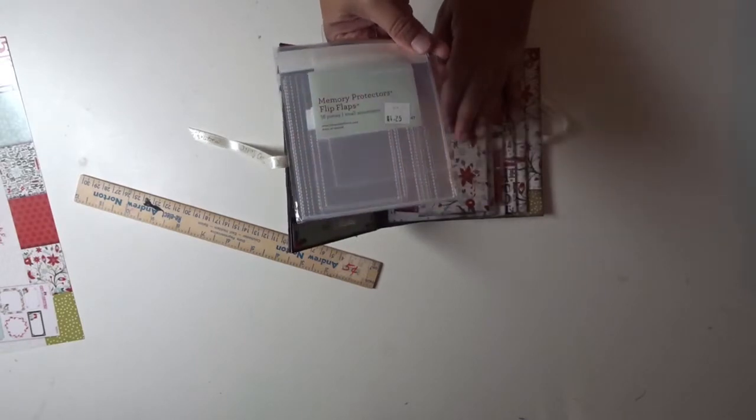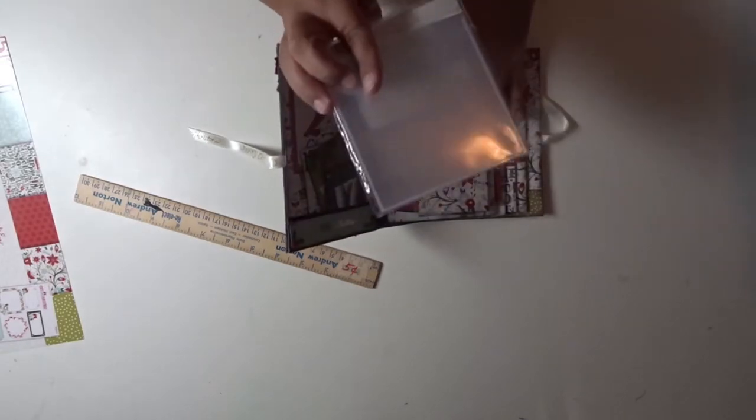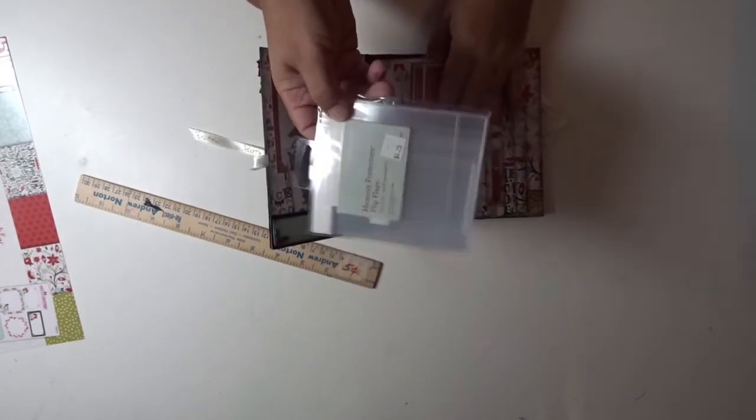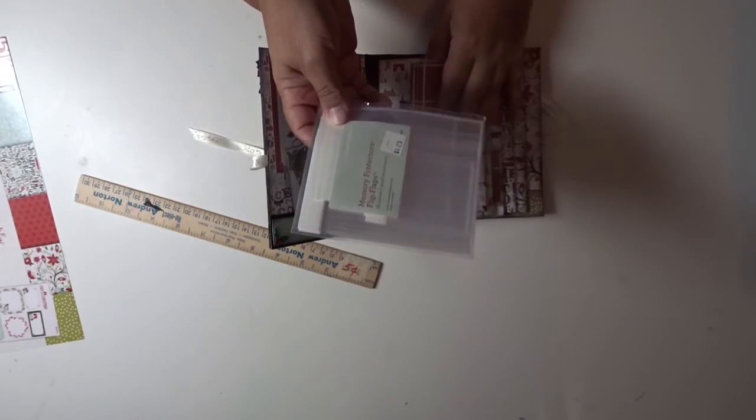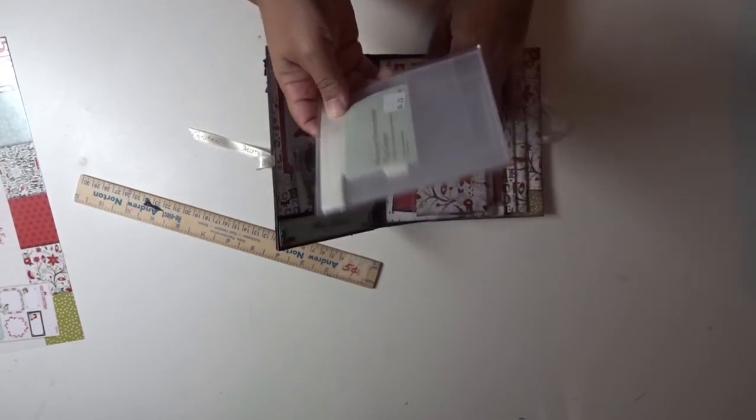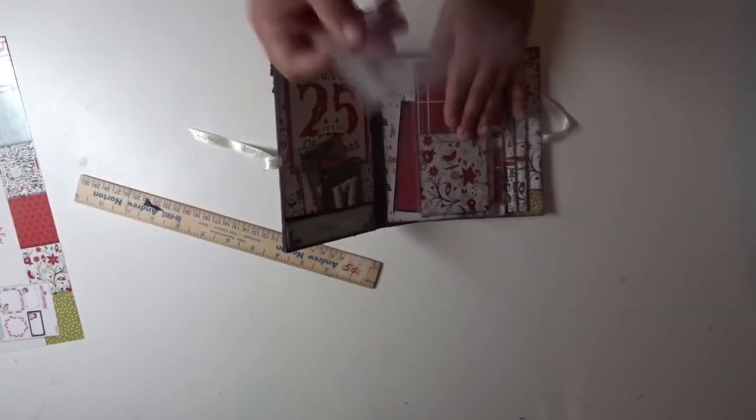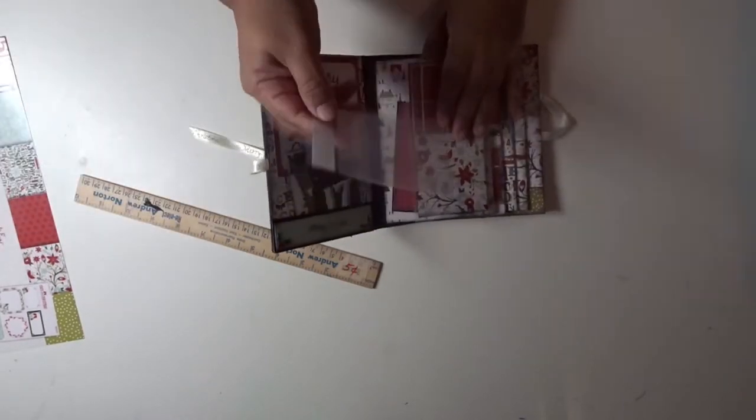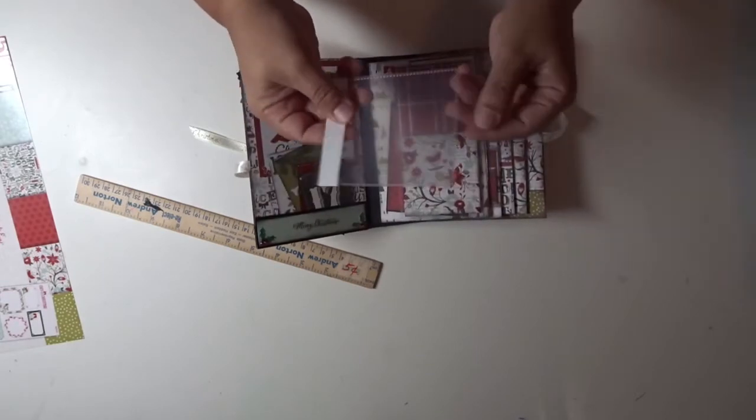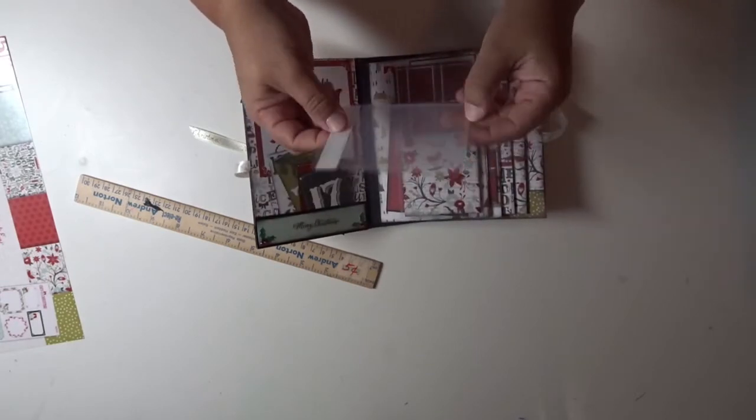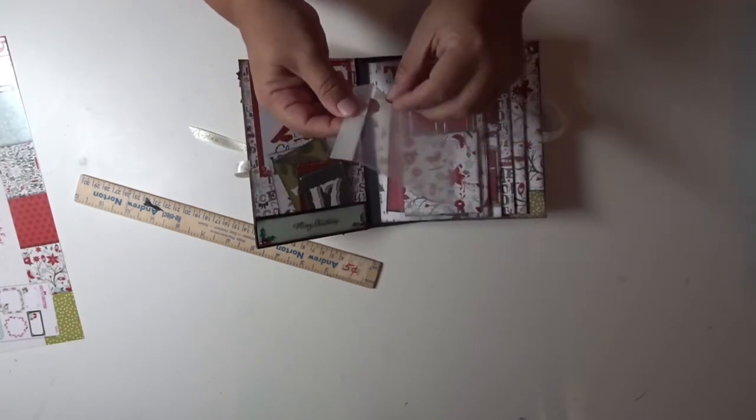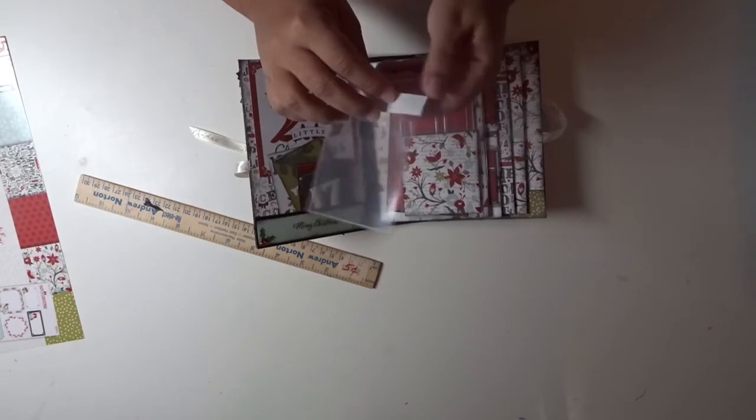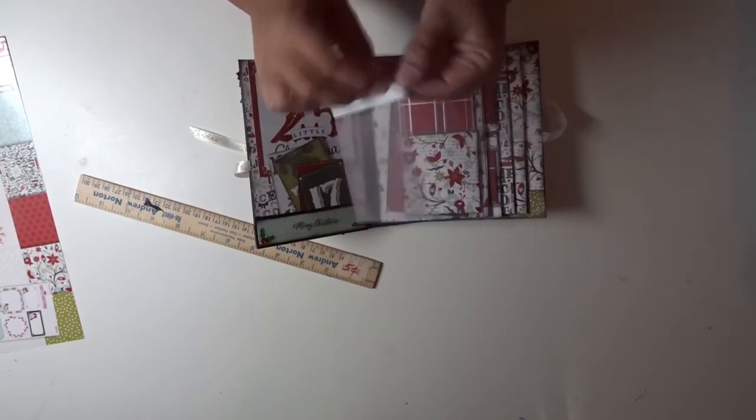What you do is, this is how they look, just like regular photo mats. This here is a 3 by 3. You take this off here and you put the little picture inside.